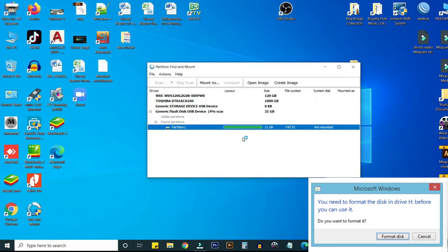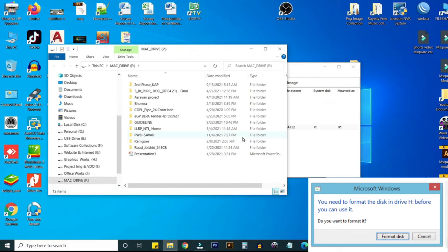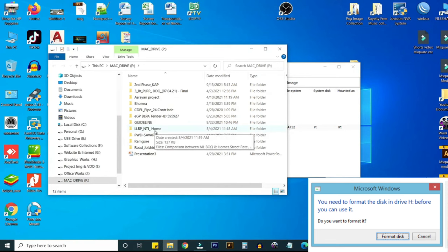Here you can see your existing USB drive files has been shown here.